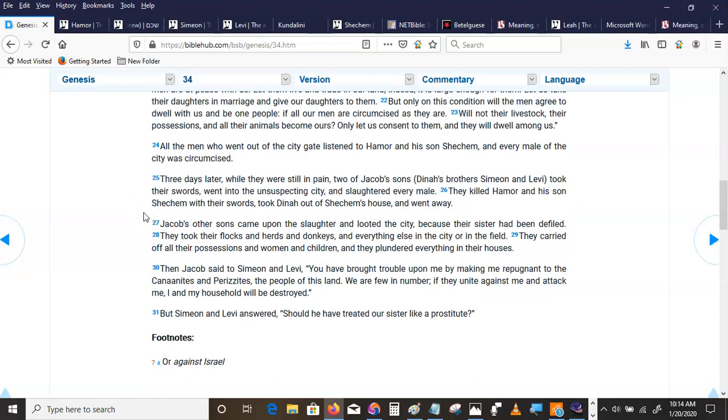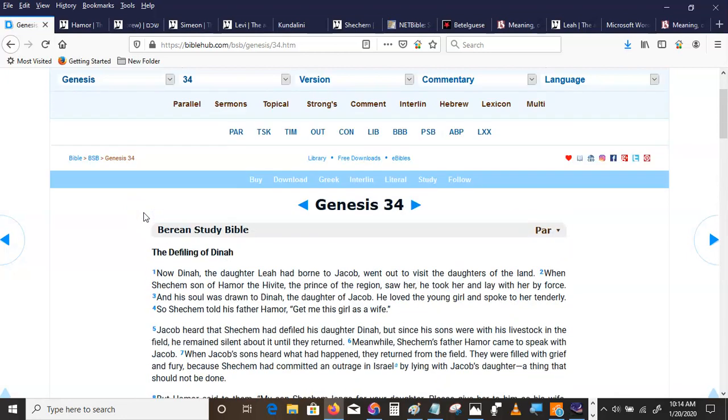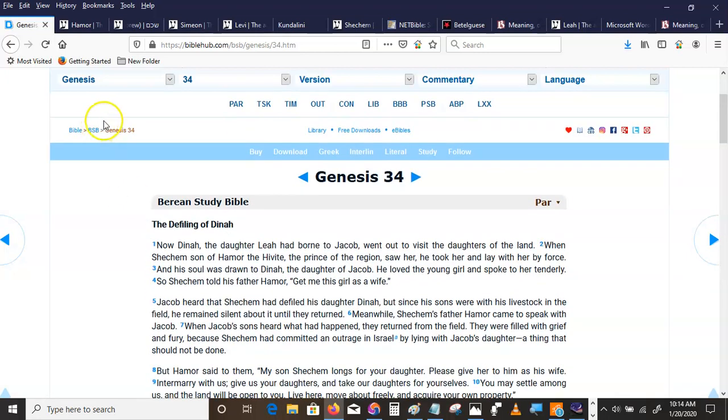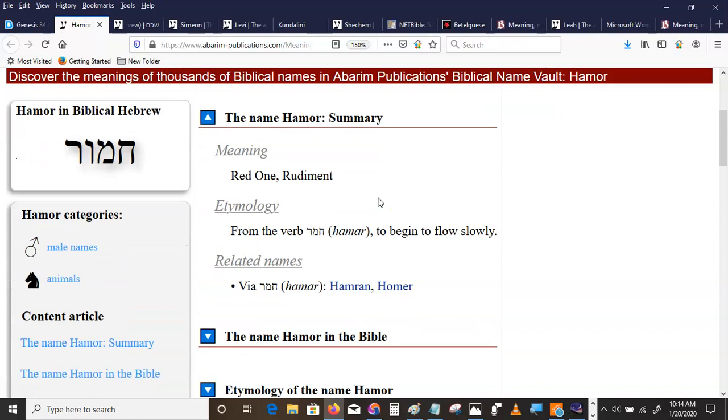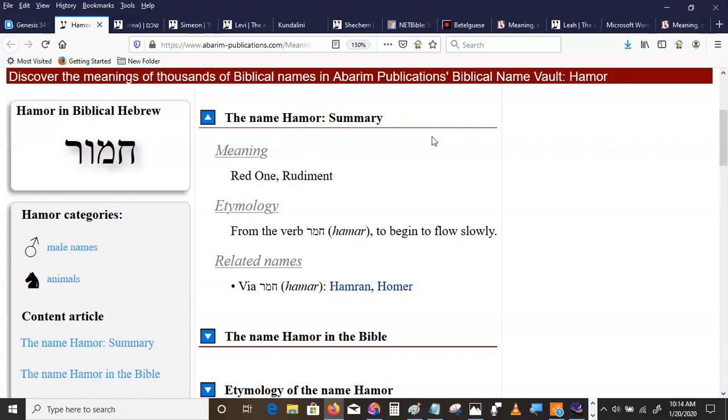First off, if you've ever read the Bible, you know this story. Hamor. If you put the C in front of the H, it's Chamor. And that word Chamor is the word used all the way through the Old Testament for a male donkey. And it means red one.